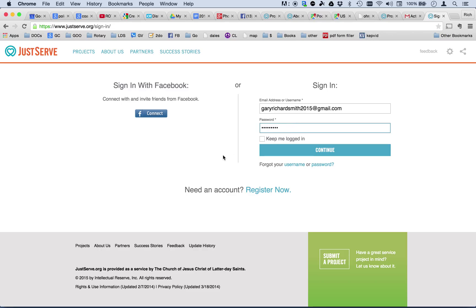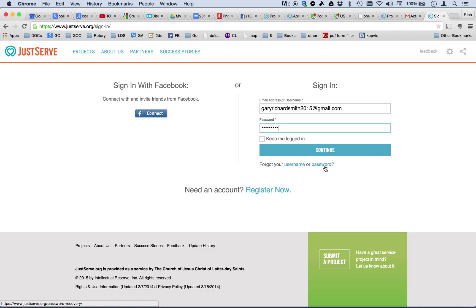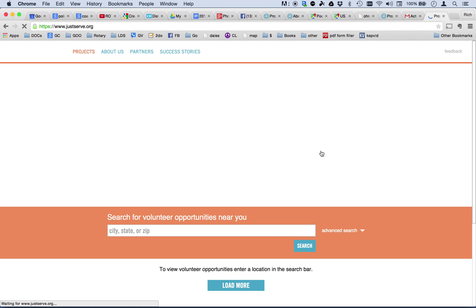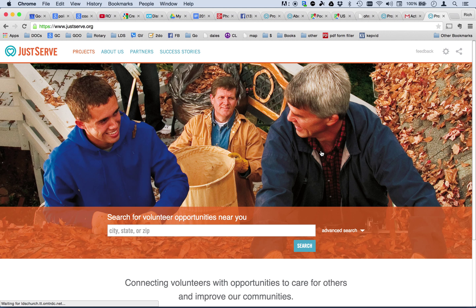If at some point you do sign in and you can remember your email, but you can't remember what your password is, you can come down here where it says I forgot either my username or password and this will send you an email and allow you to update that. So, this is how you would do that. Now, I'm going to press continue and that will get me logged into the site.